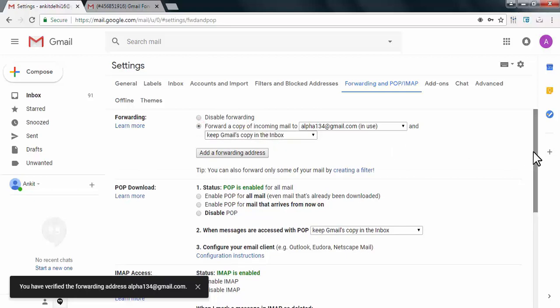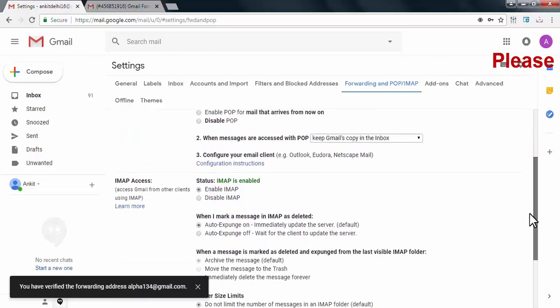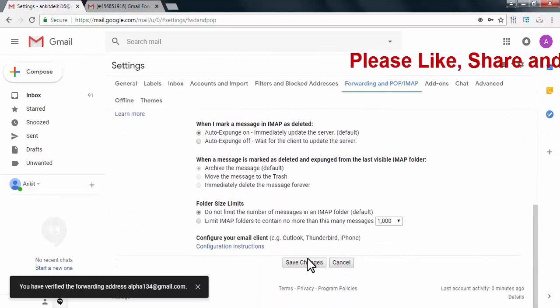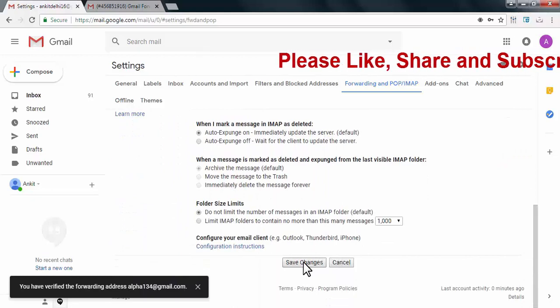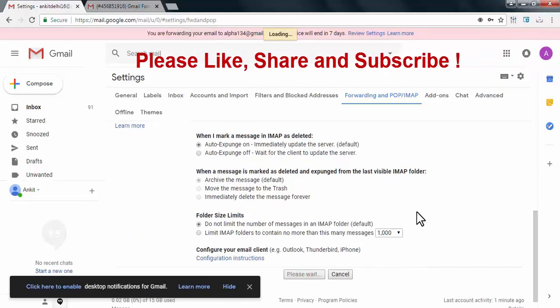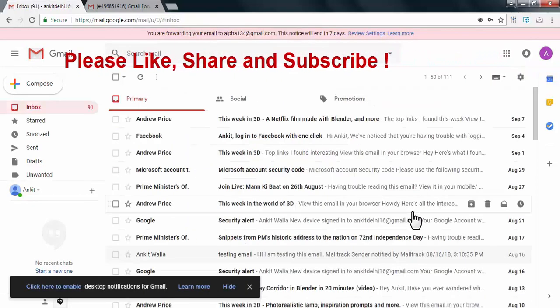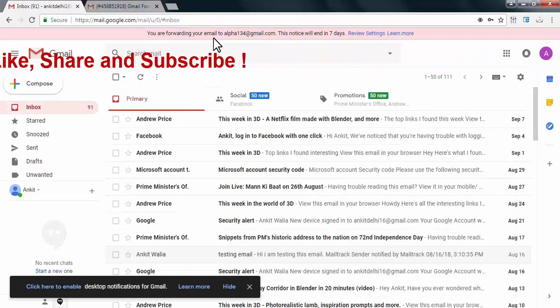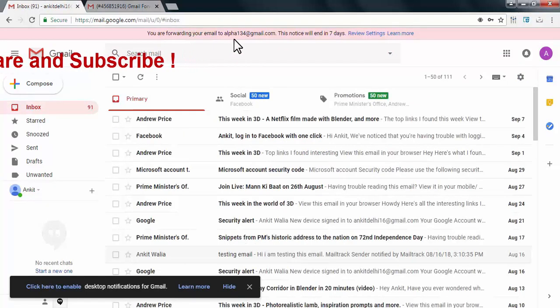And click on save changes on the bottom of this page. Now my email forwarding is activated to this account.